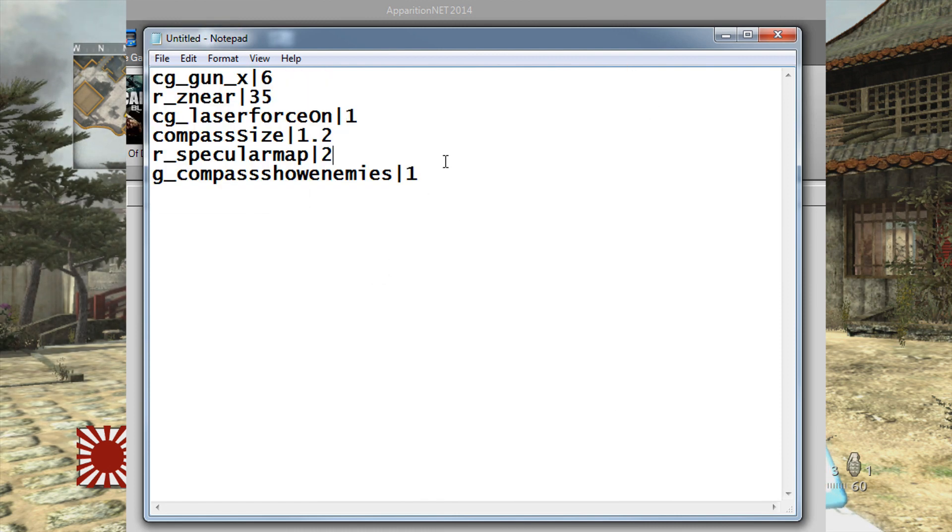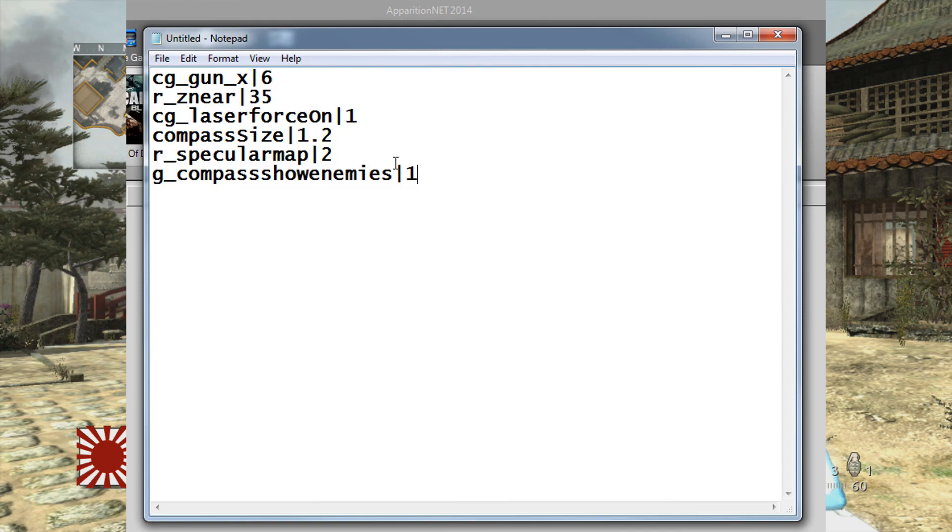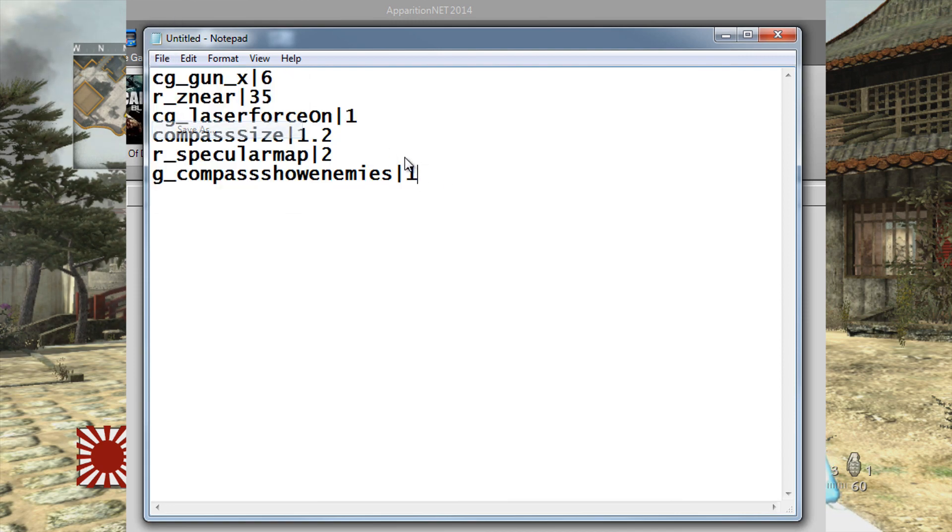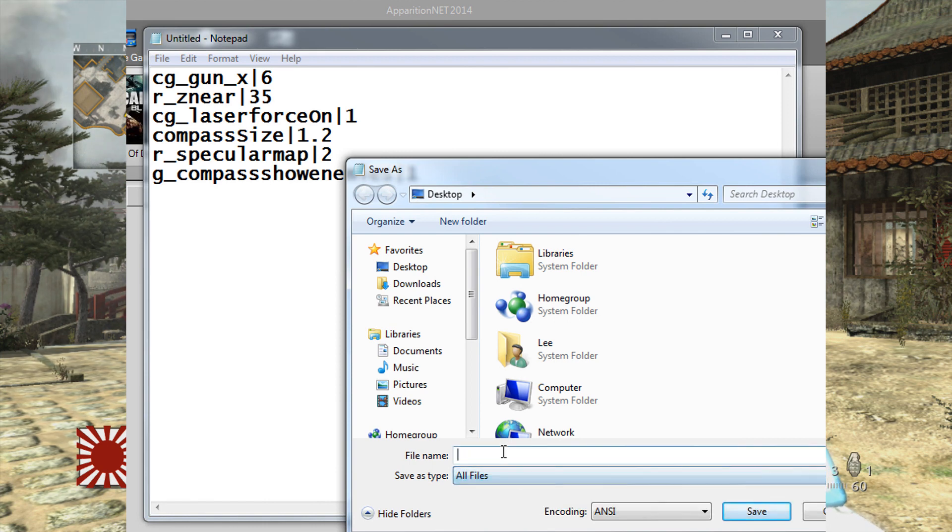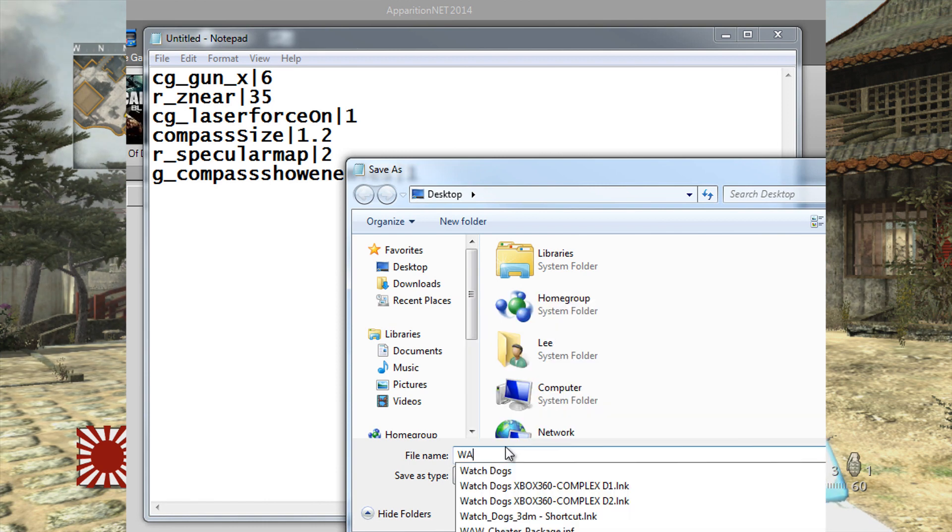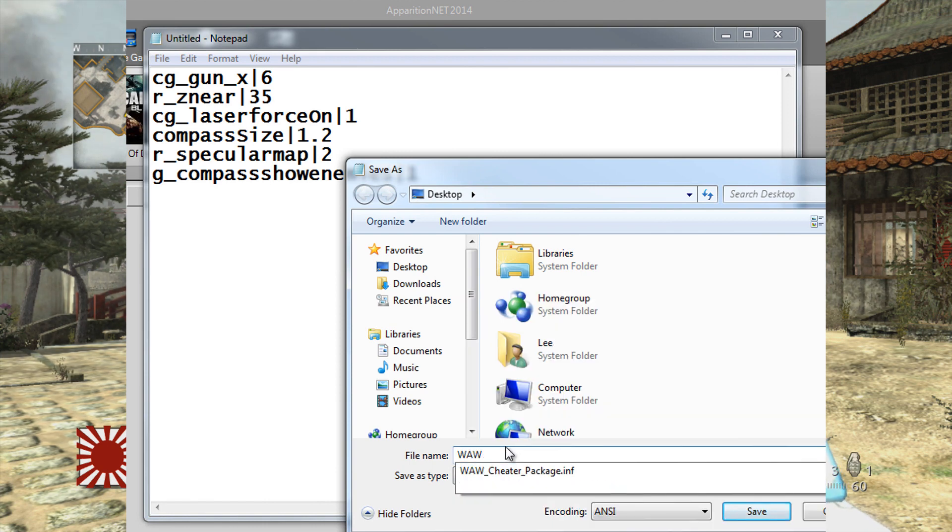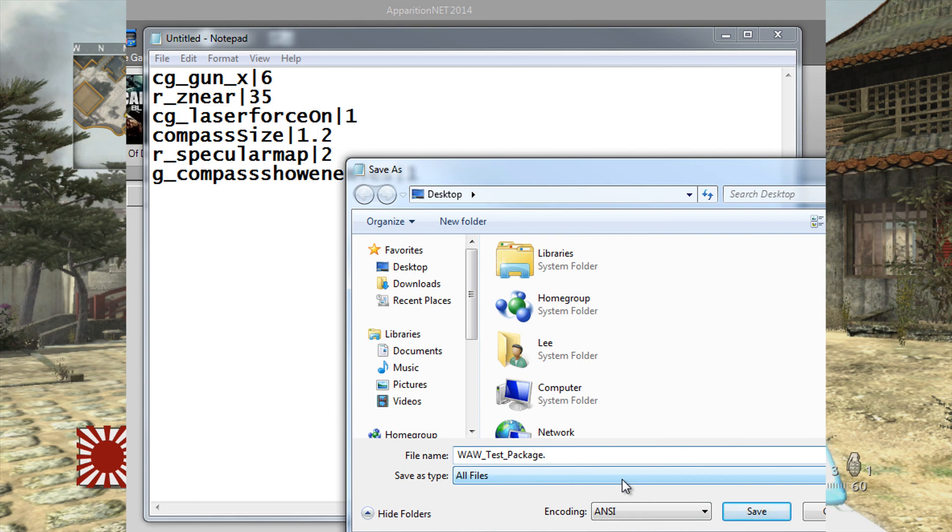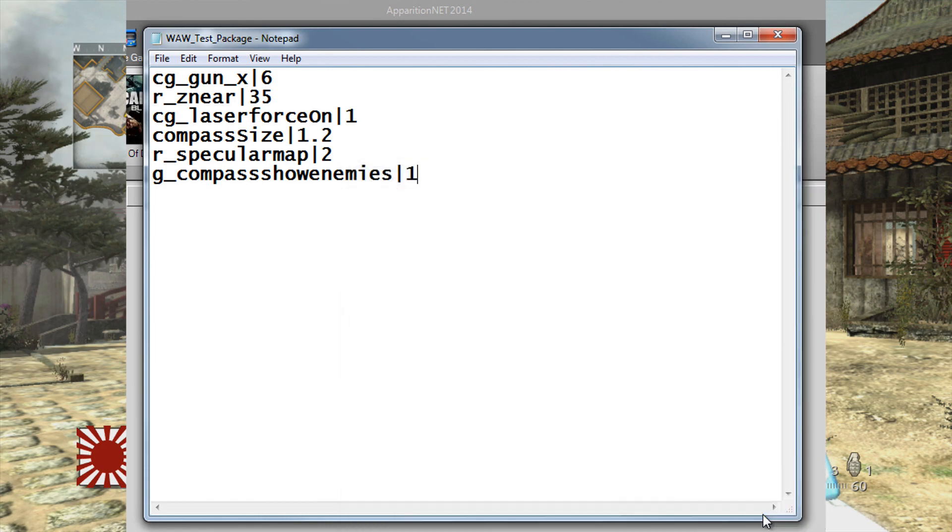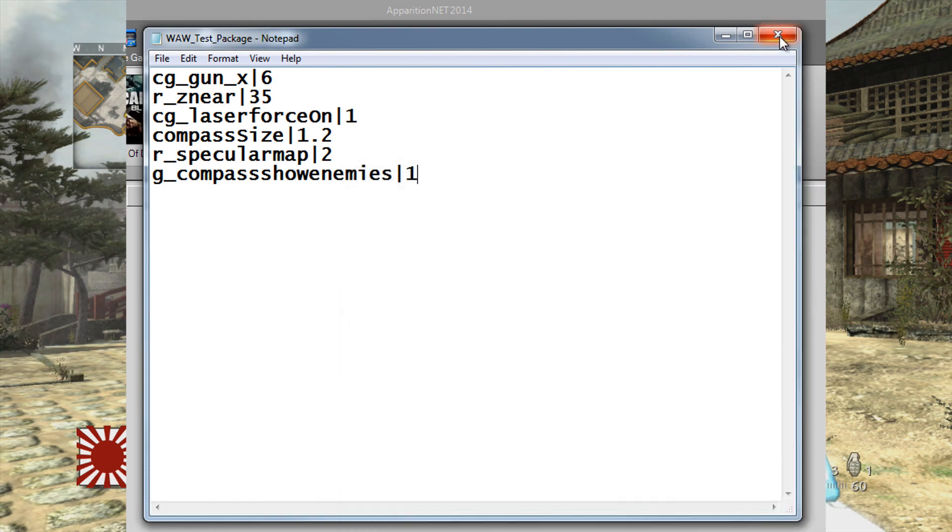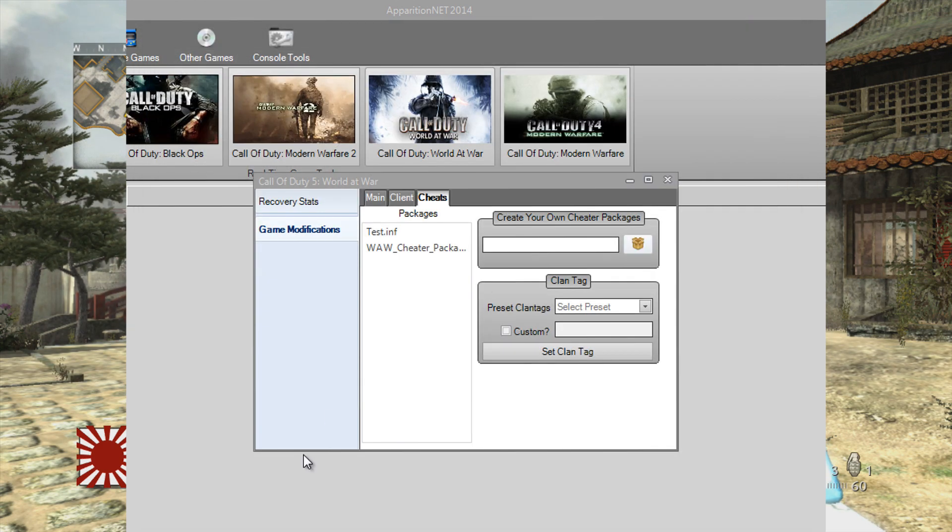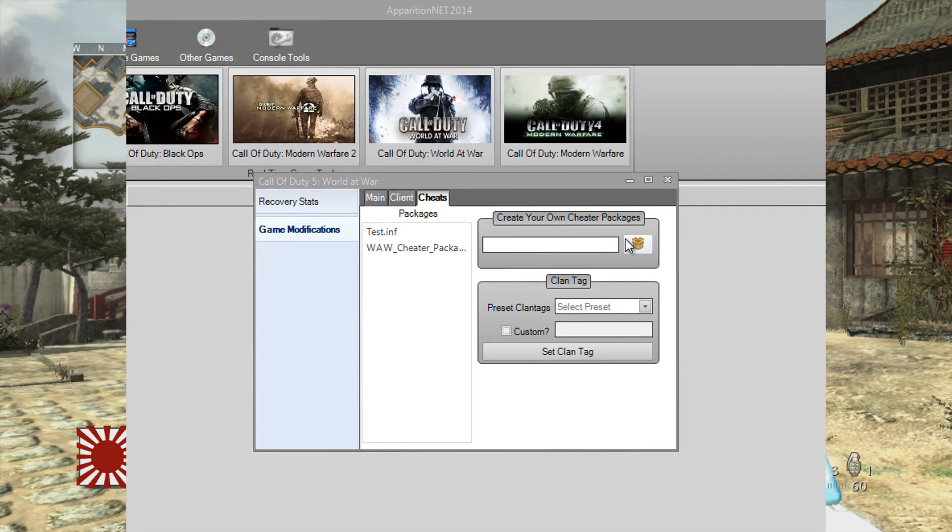When you've got all the DVARs that you want, and you could have a massive list, but just for an example we've got a few DVARs in there. So we'll go ahead and file, save as. We'll save it. It needs to be saved as all files and we'll call this worldatwar test package. And it needs to be .inf, so make sure you put .inf afterwards and save. And that will create a new file on your desktop called worldatwartestpackage.inf.